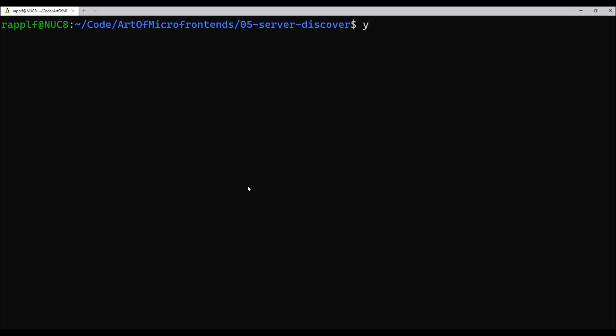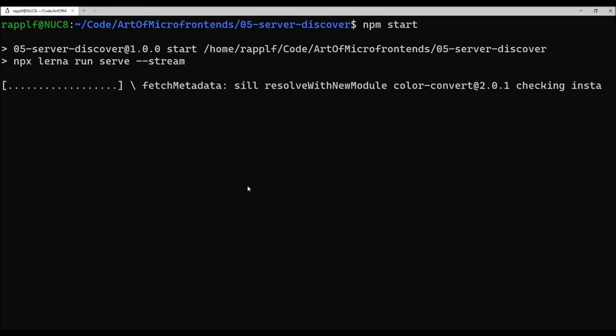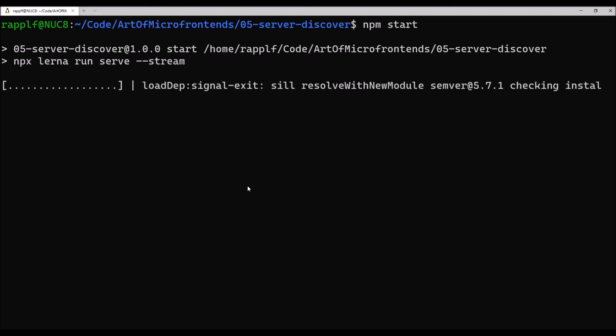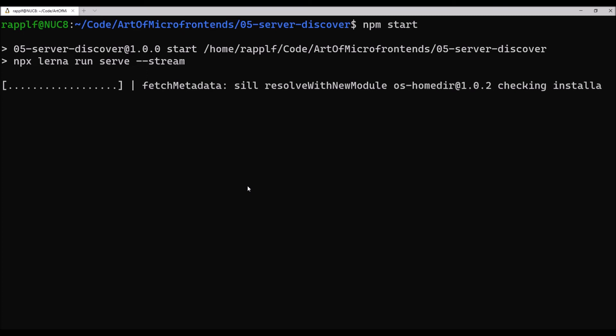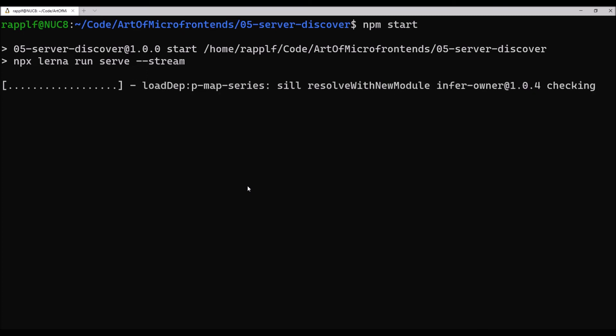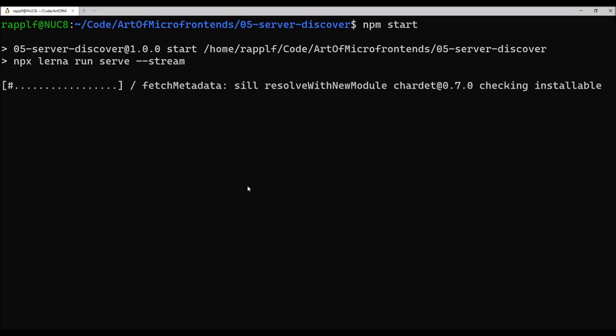So we run the application like beforehand. We use the npx script runner to start Lerna, run the run command, and in this case, run serve, which is the command in actually all three microfrontends. Let's have a look.